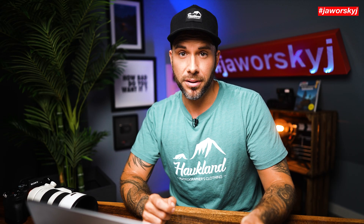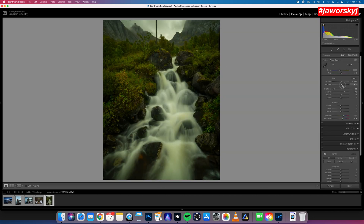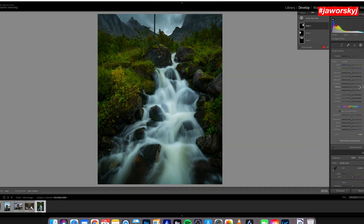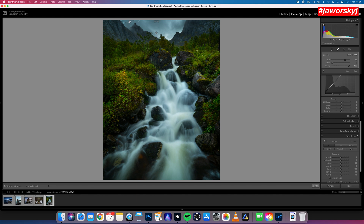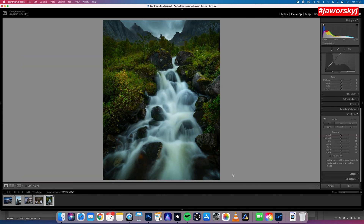When you are done with the last step, you can of course do much more to an image, but most of the time that is totally enough. Small adjustments, big difference, isn't it?